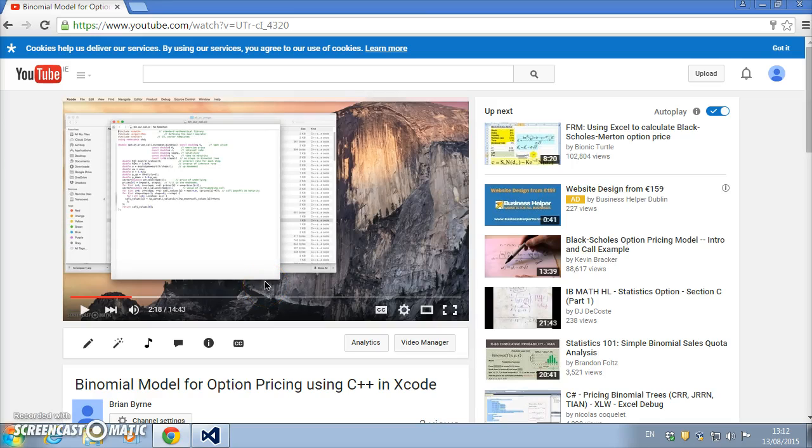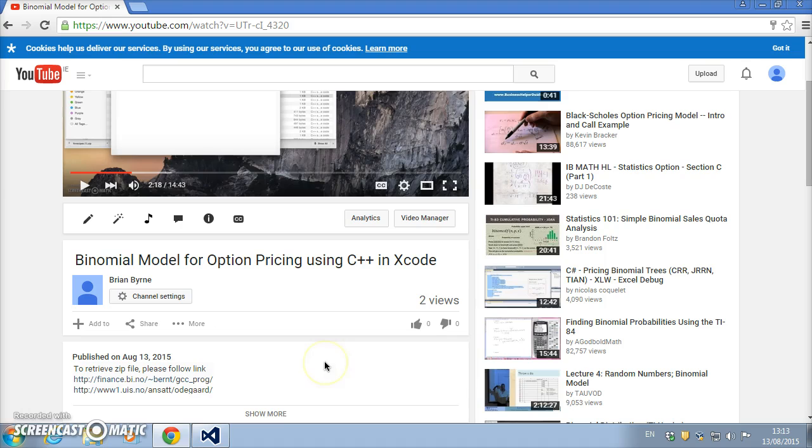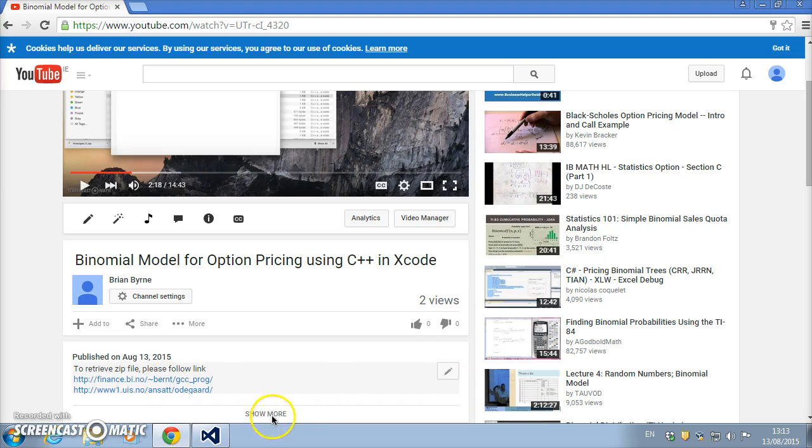In the previous binomial video clip, I outlined how to work out the value of a European call option using C++ and Xcode. I set up a couple of links—one link to the original C++ file.